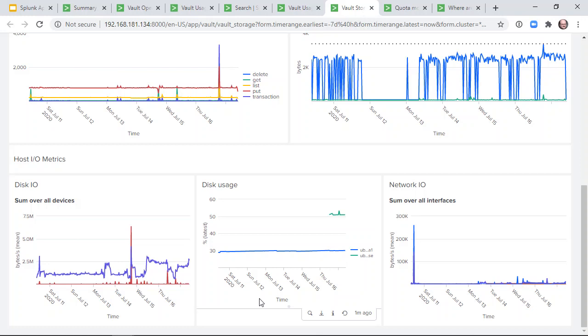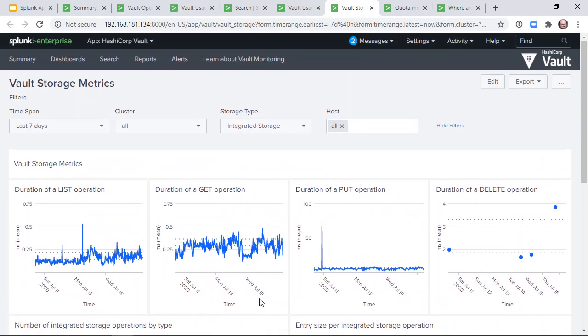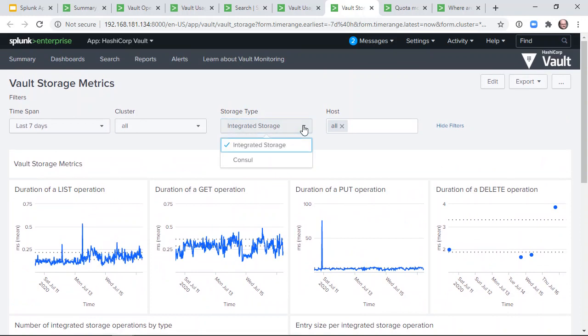This information is available for vault-integrated storage. A slightly different view is available for those who are using Consul as their storage backend.